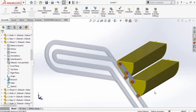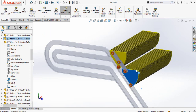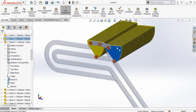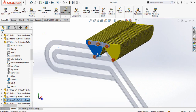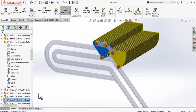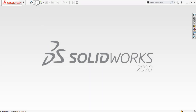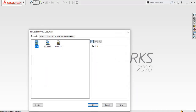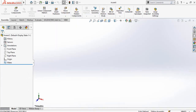Assalamu alaikum and welcome back to Technology Explore. My name is Usman Choudhury and today in this video I'm going to tell you how to assemble the escalator in SolidWorks. You are also going to learn how these escalators work, so keep watching this video till the end. If you want to download these files for your practice, I will leave the download link in the description.